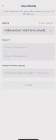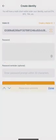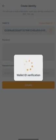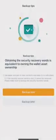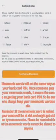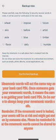Then enter your password and reconfirm the password. Click on Create. Click on Backup now. Mnemonic words will act the same way as your bank card pin. Once someone gets your mnemonic words, it means the same as getting your bank card pin. So be sure to always keep your mnemonic words safe. If the mnemonic word is leaked, your assets will be at risk and might get stolen by someone else. Please be reminded that the mnemonic words cannot be shared to anyone.